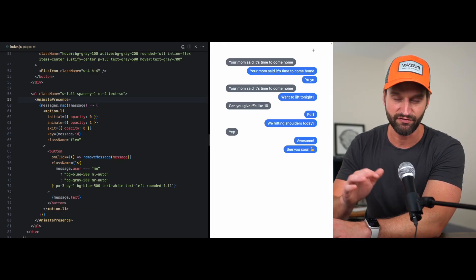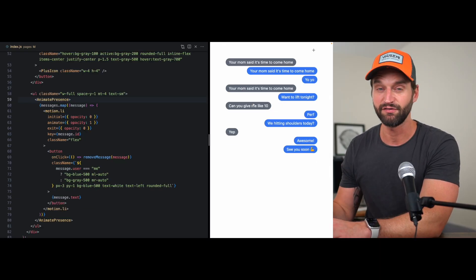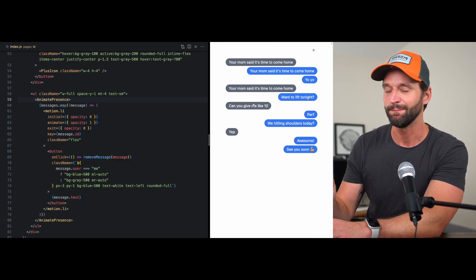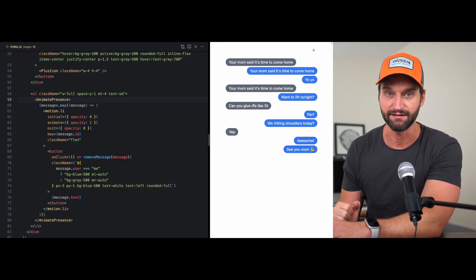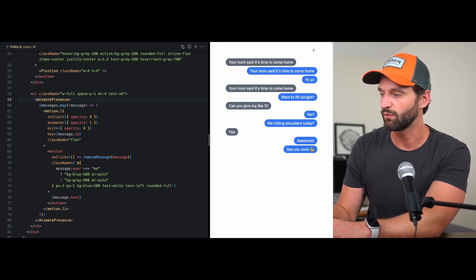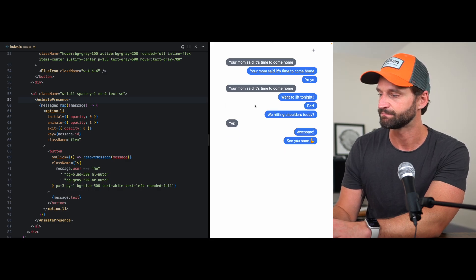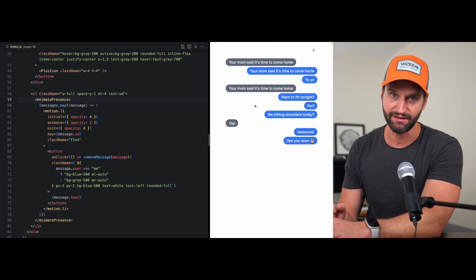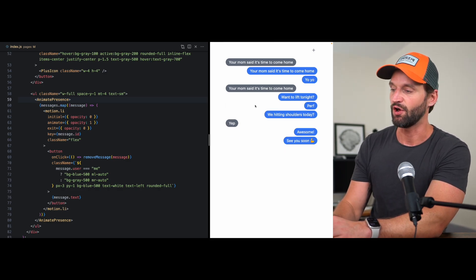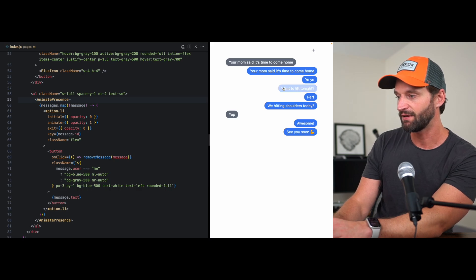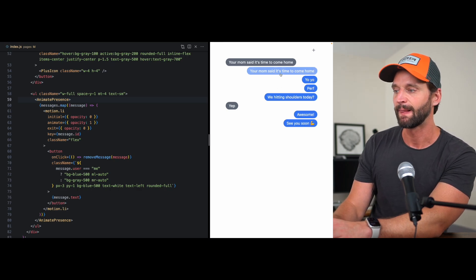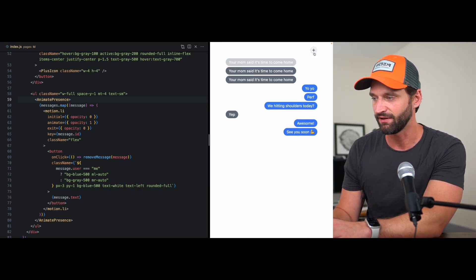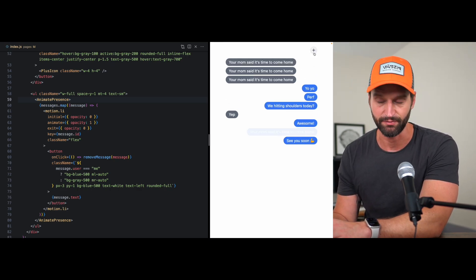Now I know I went fast, I have a few other videos where I talk about Animate Presence, but that's just because I wanted to get to this layout feature pretty quickly here. And so when it comes to layout, basically we have some animation going on, but it's weird how the rest of the messages jump.